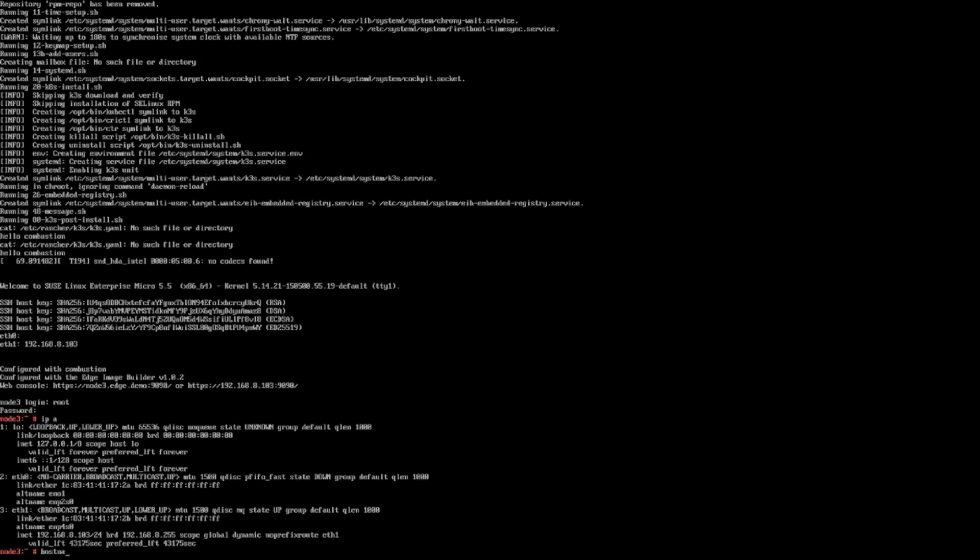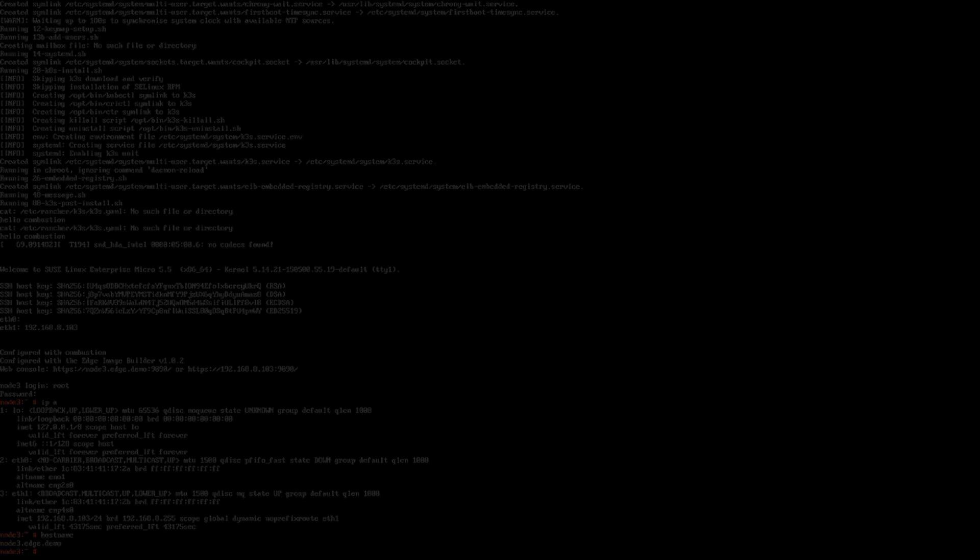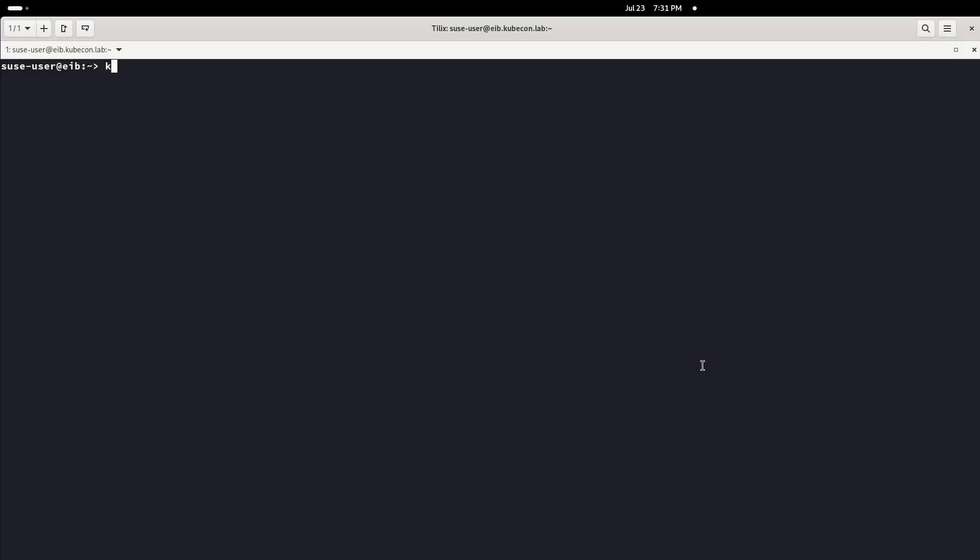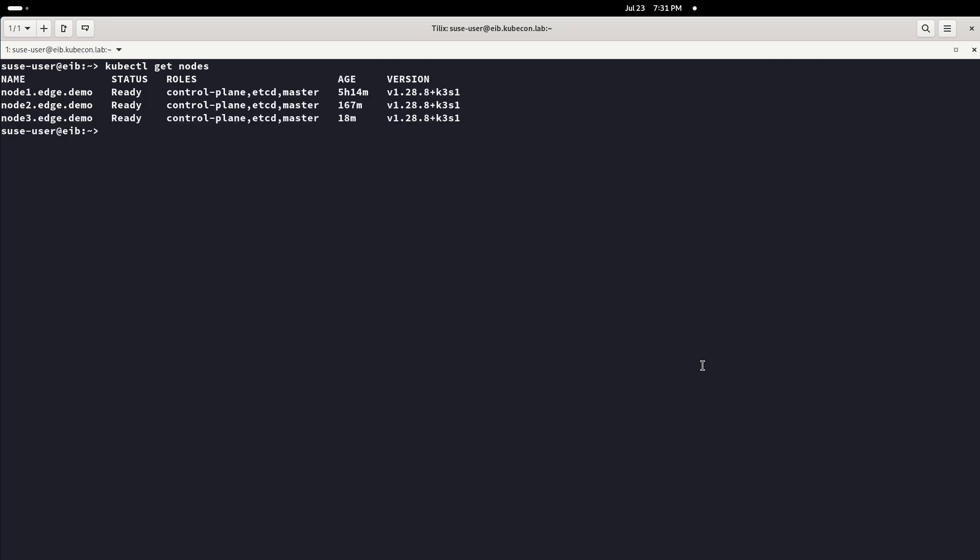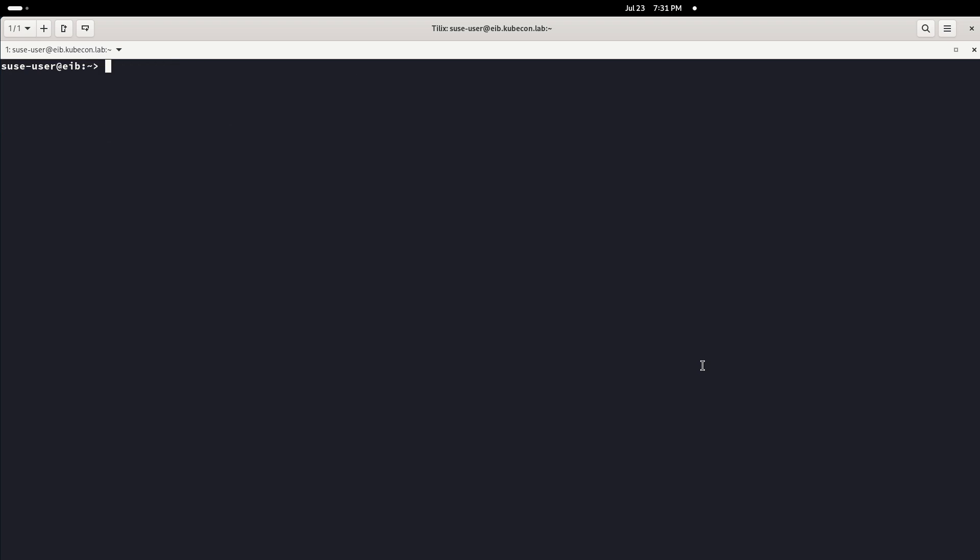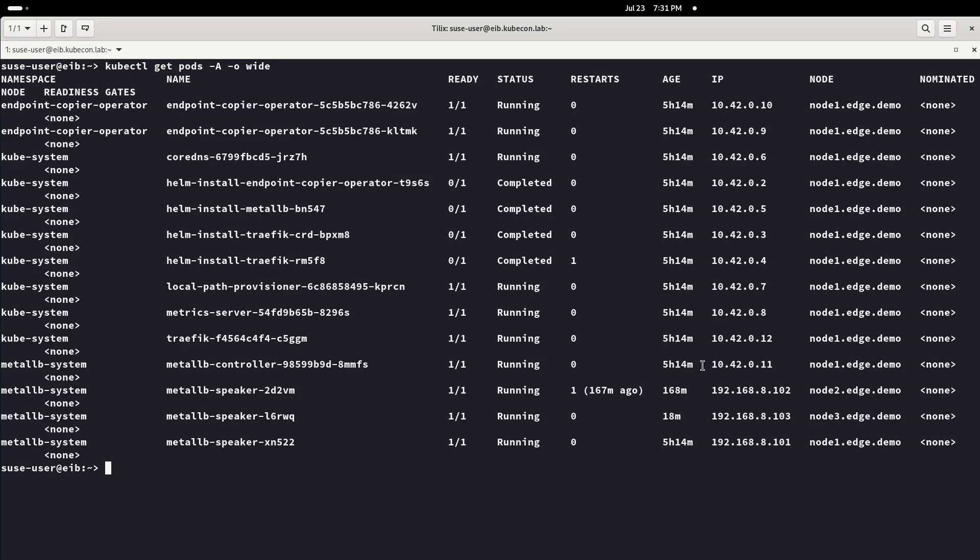From the machine where we configured access to the cluster, we see now that there are three nodes with the correct hostnames and the K3S version defined by us, providing a compact HA cluster fully functioning in a very short time.